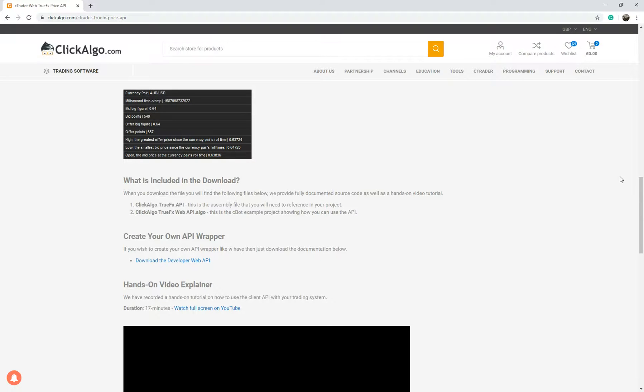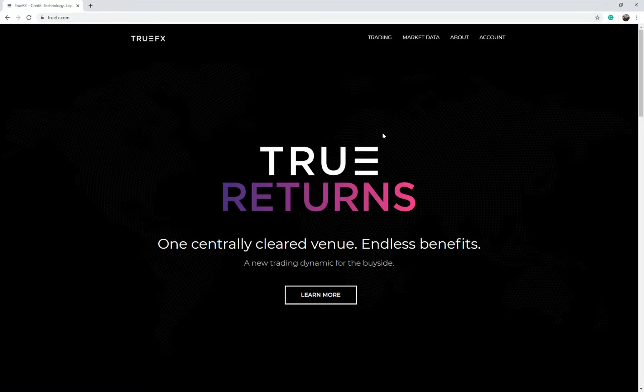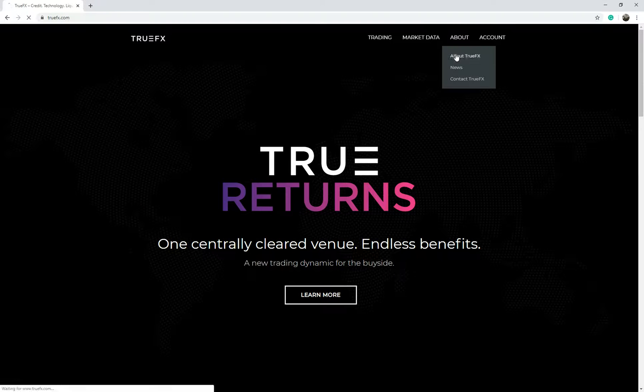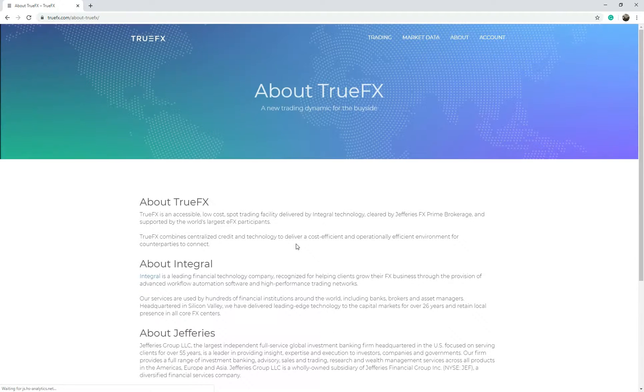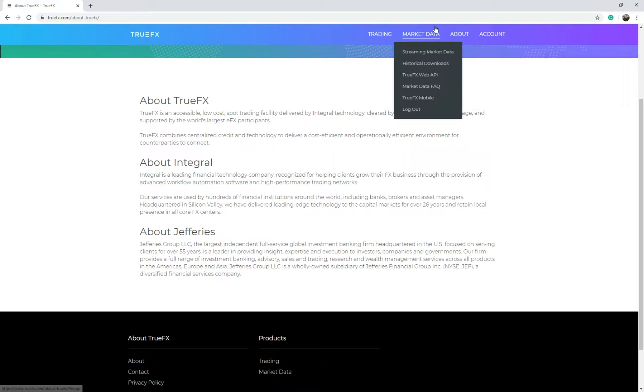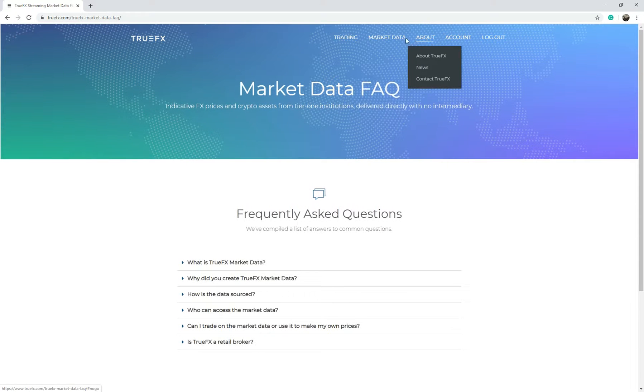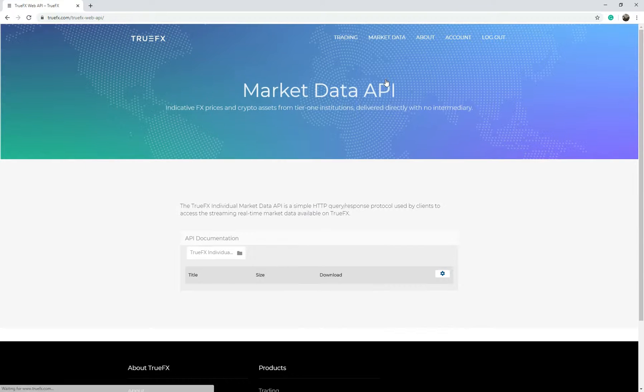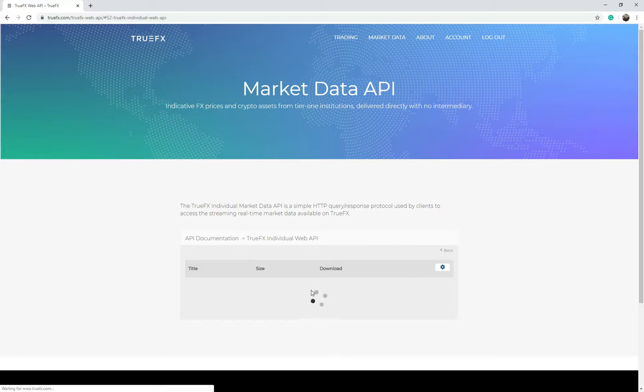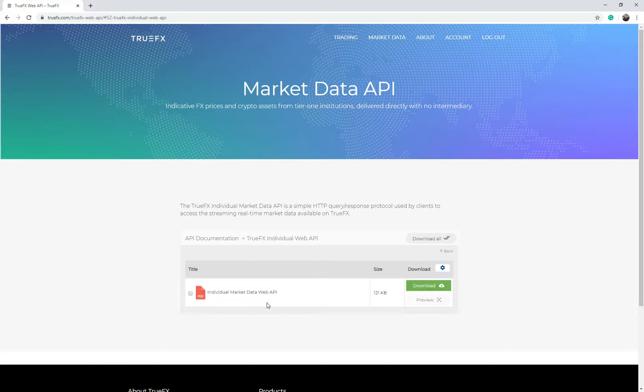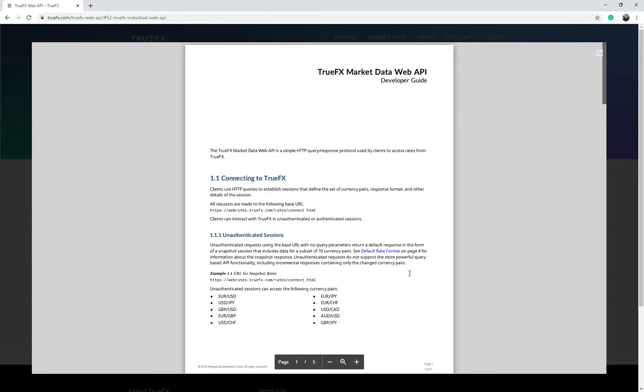I'll quickly show you TrueFX. If you're interested to find out who they are, go to about TrueFX and you can find out more information about them, the kind of data they provide and who they provide it to. If you go into market data, TrueFX web API, this is the API that we're using. If you want to look at the documentation you can click here and download it, which I'm going to do now.